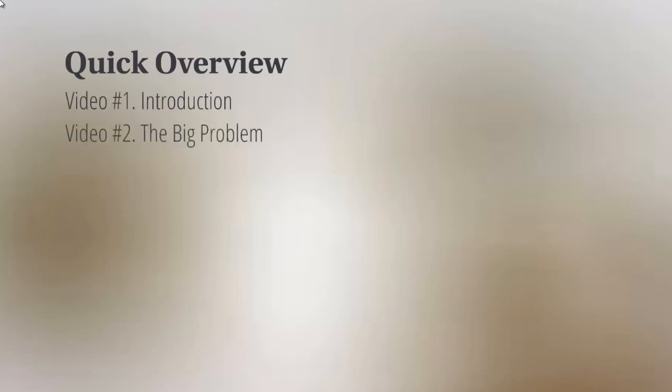So now that we've gotten that clarification out of the way, what I want to do now is give you a quick overview of what's inside this video course. This is video number one.